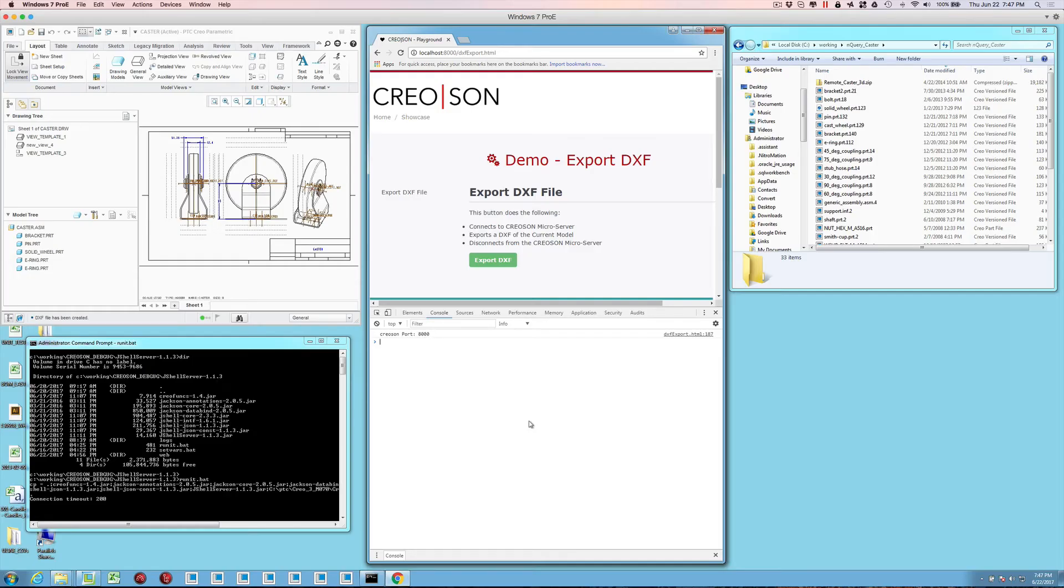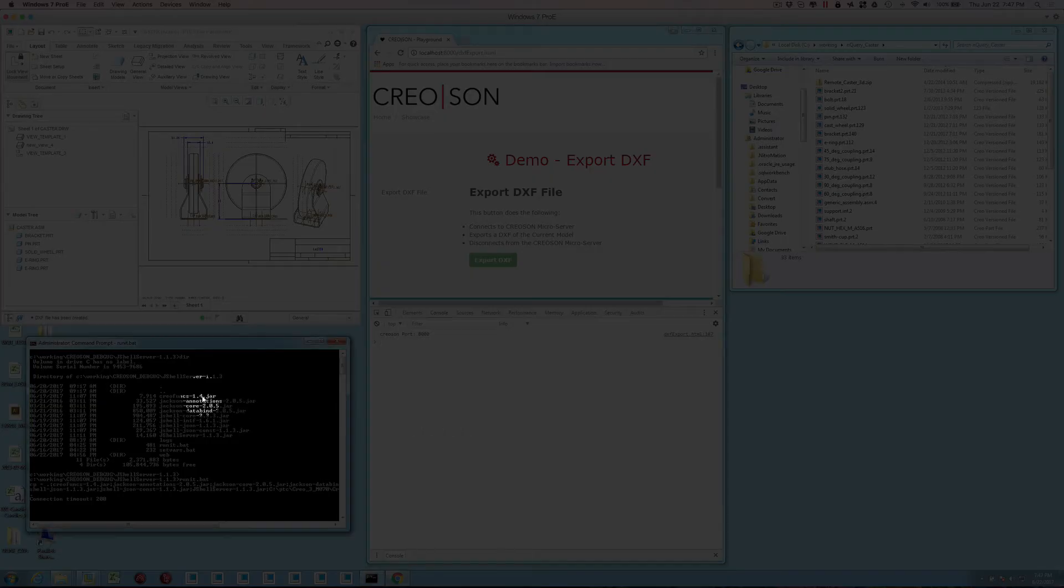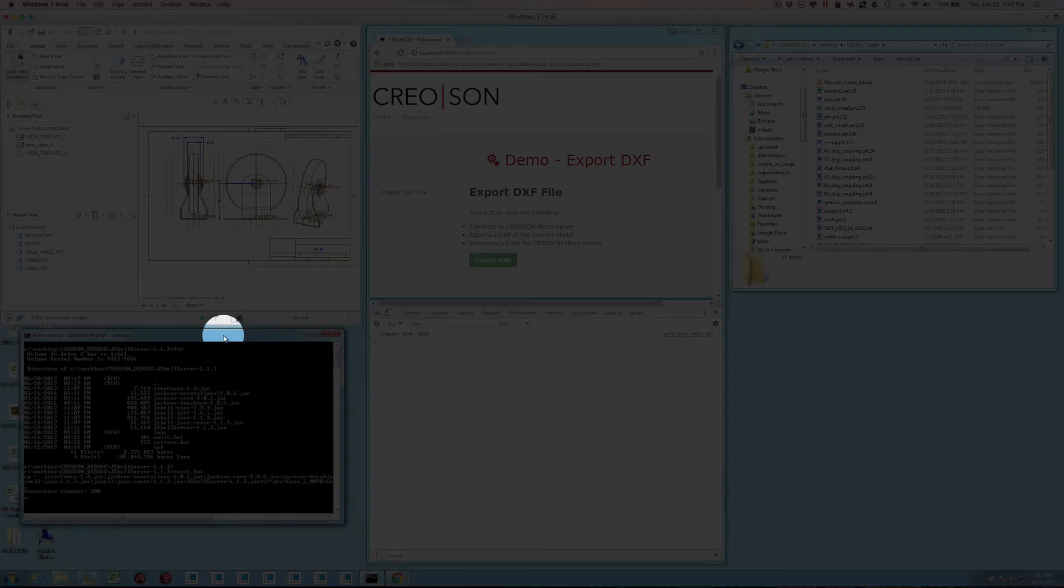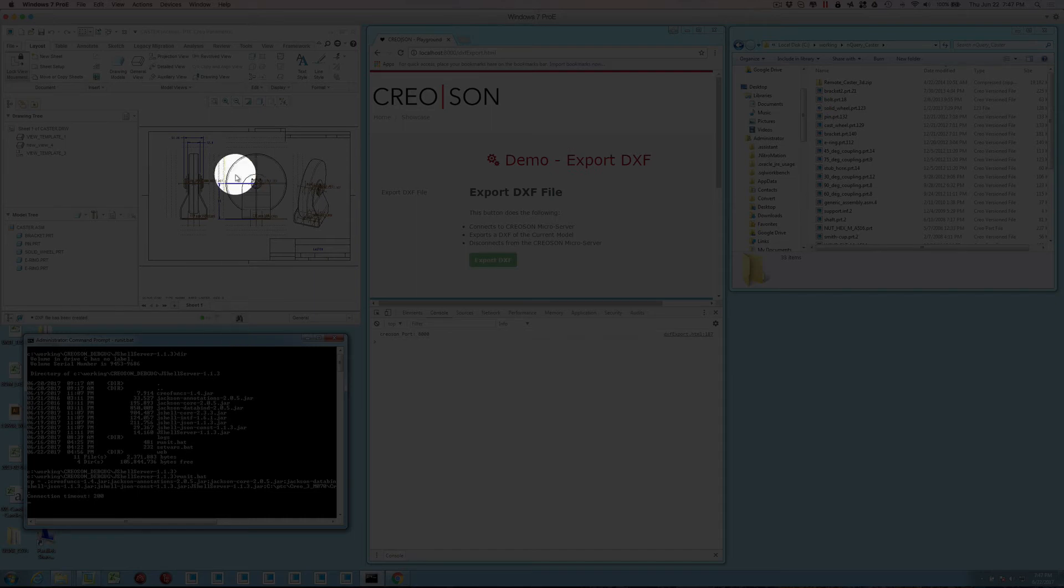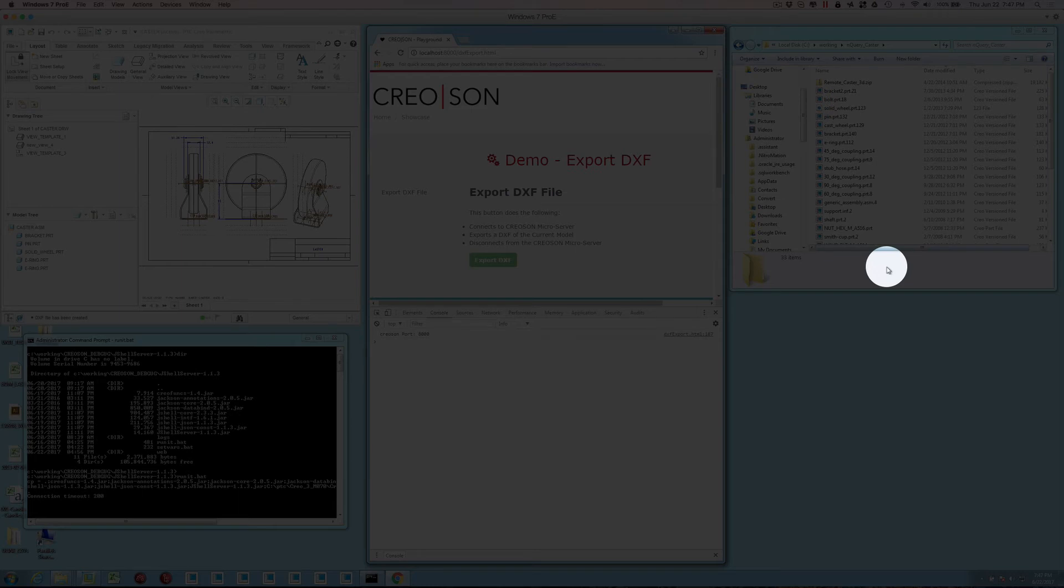In this live demonstration, we actually have a Creoson server running. We've started it from command line here, and we have Creo, of course, and then we have the web page that we were looking at in the other window. This folder structure that you see over to the right is actually the working directory of the information that's in Creo right now.